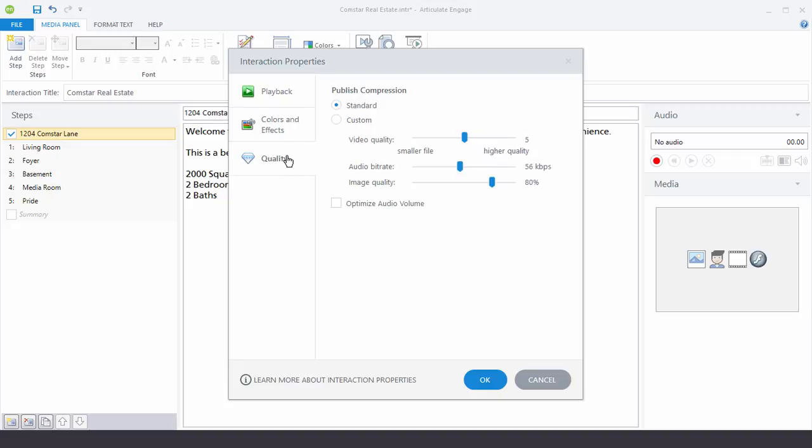Now when you look at the Quality tab this is where you can modify the compression settings when you publish the course. Usually the standard is fine but sometimes you may work in a high bandwidth environment or low bandwidth environment.